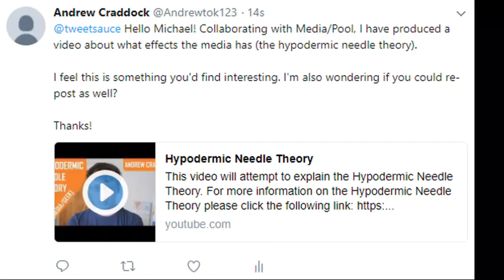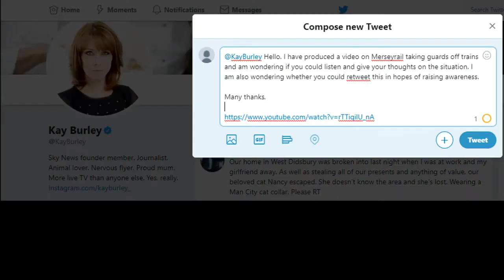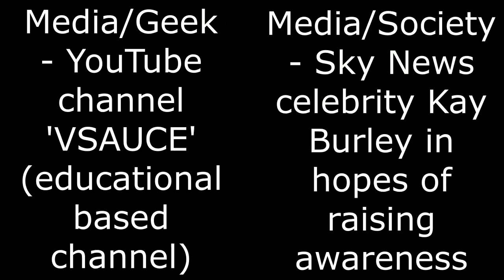I would also wonder whether my revivals would have been larger had my videos been picked up and promoted by an influencer, as both videos were largely unsuccessful in capturing their attention even though attempts were made.